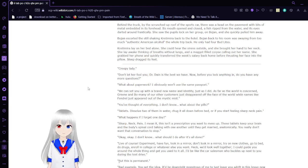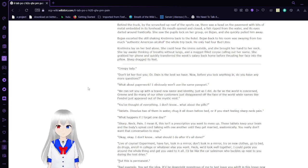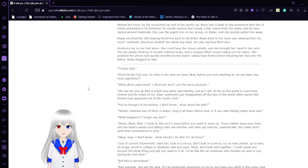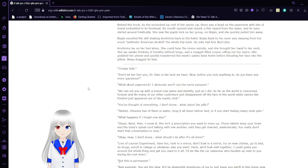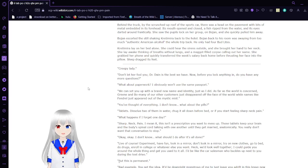Some of the onlookers began to notice too, and Krasimara felt dizzy as the screams began. The body was wearing a suit, but its tie had fallen down to the waist. There was nothing left—there was nothing from the neck up, and the suit was glistening red. Behind the truck, by the scrunched-up roof of its car, there was a head on the pavement with bits of metal embedded in its forehead. Its mouth opened and closed, a fish ripped from the water, and its eyes started around frantically. She saw the pupils lock on her group, on Bojan, and she quickly pulled him away. Bojan escorted the still shaking Krasimara back to the hotel.